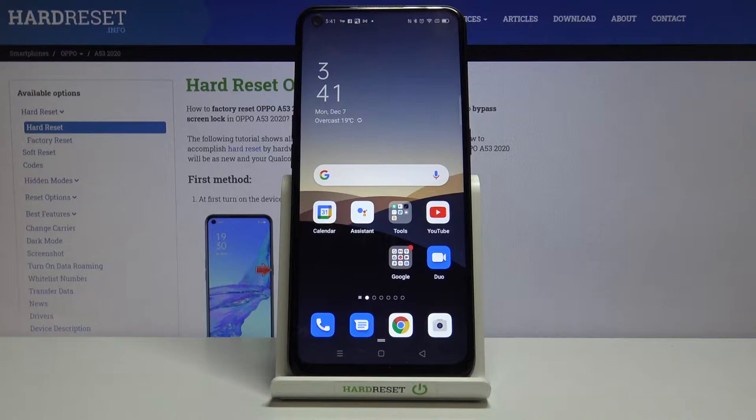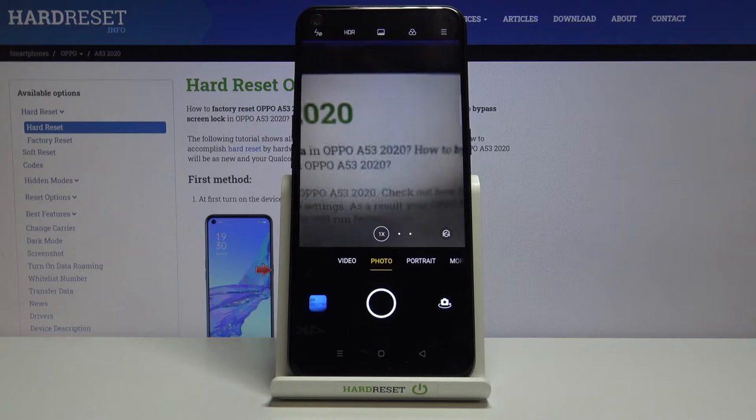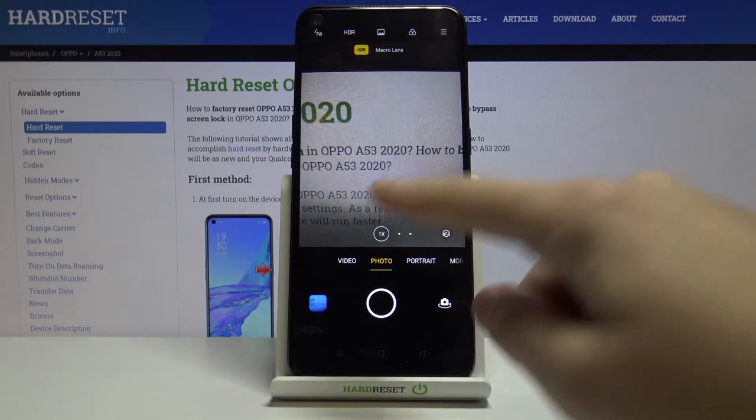Welcome! I've got the Oppo A53 and I'm going to show you the top tricks of its camera. Let's start by tapping on the camera button to open it. For now we are in the standard photo mode.